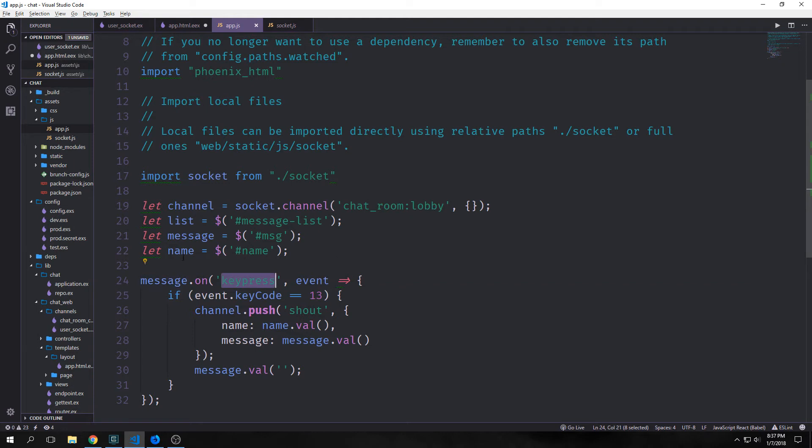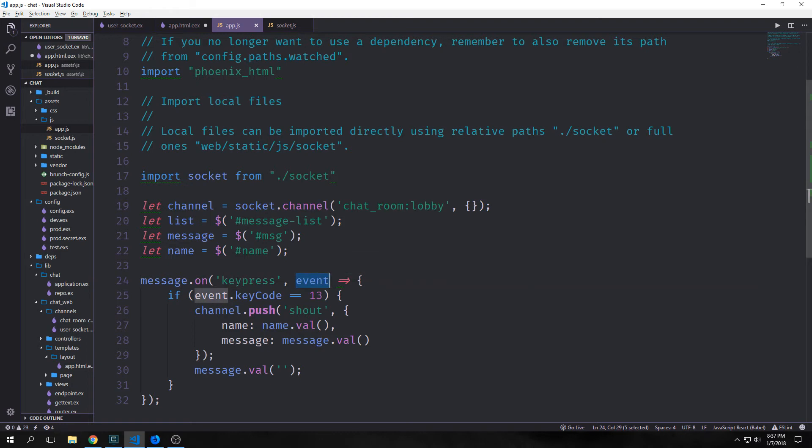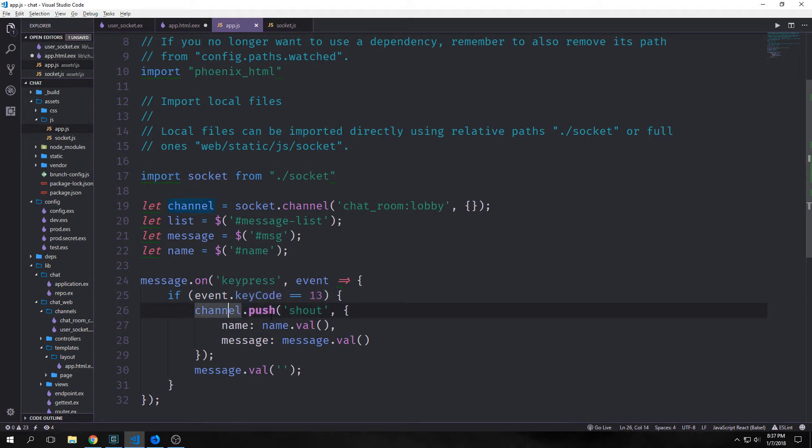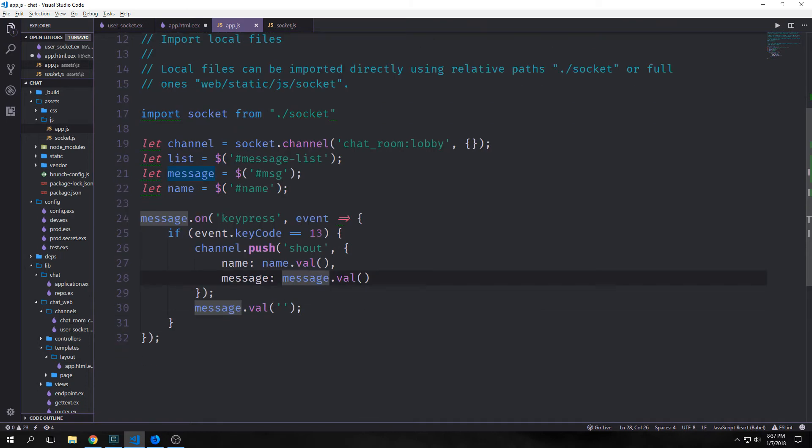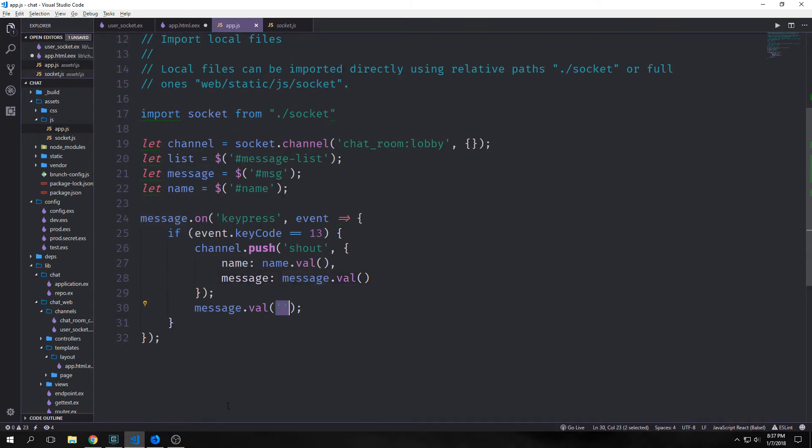On our message we want to handle any keypress events. So we create this message.on. We put in the keypress and then we create an anonymous function that takes in keypress and event. And if event.keyCode is equal to 13, if the user hits enter, then we want to push to our channel shout with name: name.value and message: message.value. So the text that's inside of our name element and then the text that's inside of our message element. And then we want to replace the text inside of our message element with an empty string.